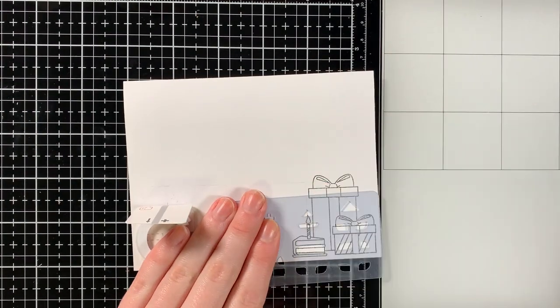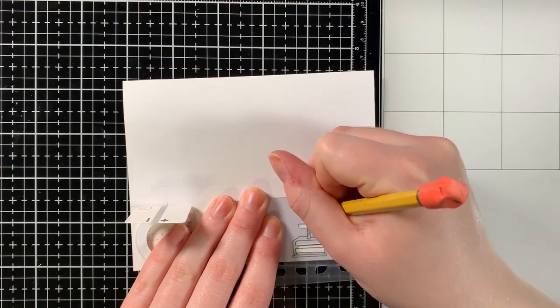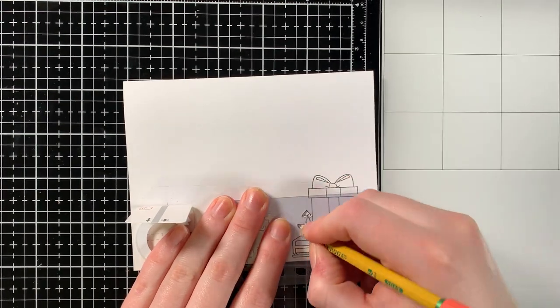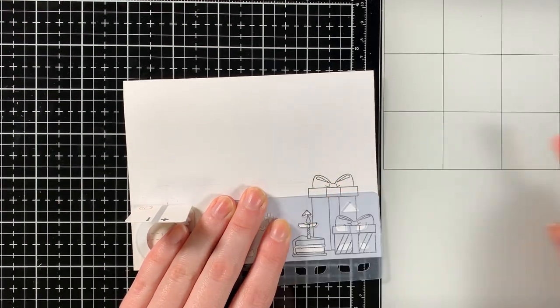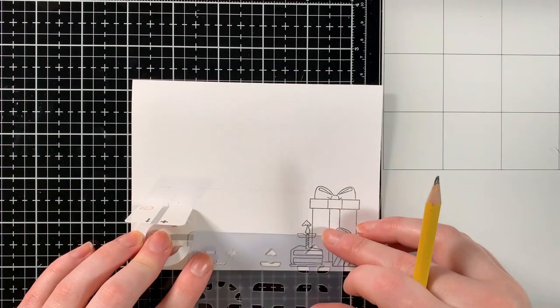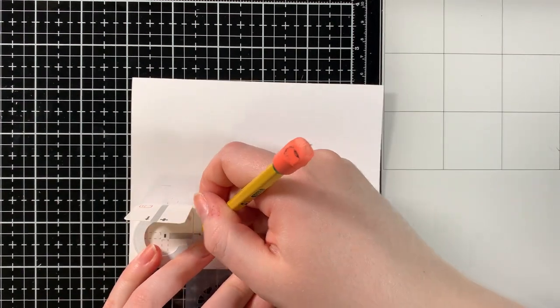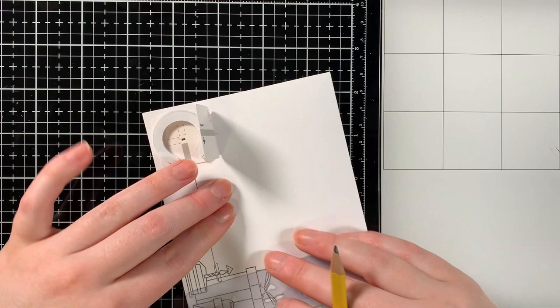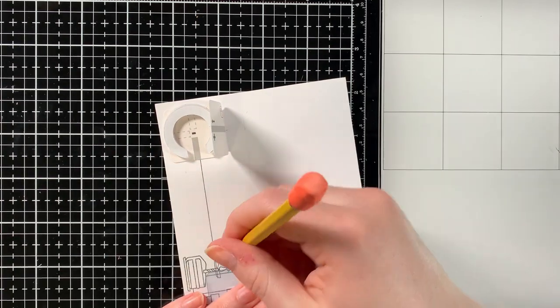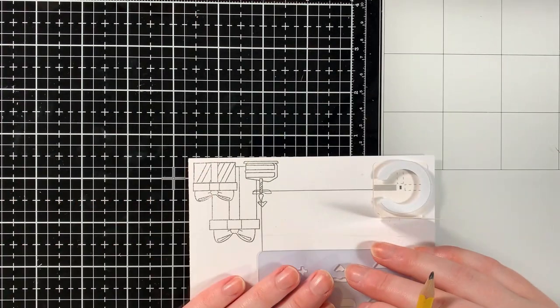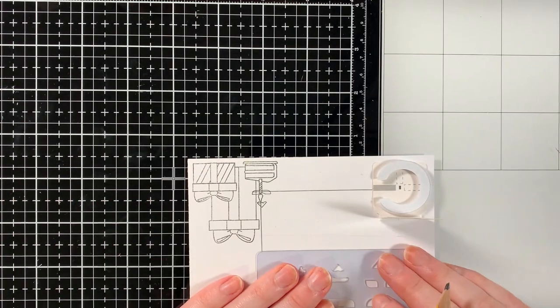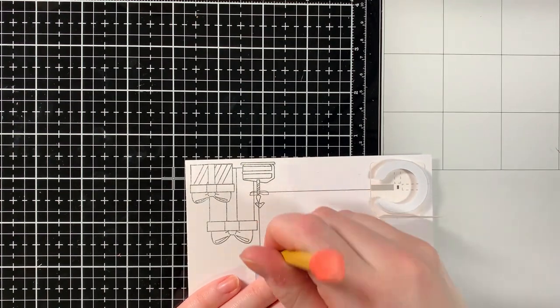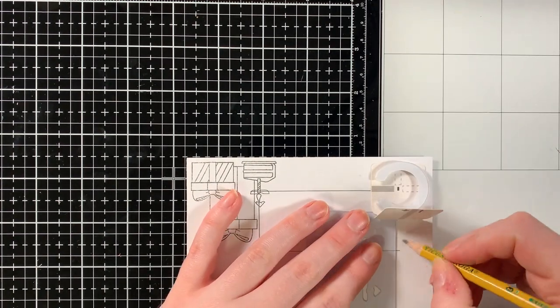Once the battery holder is in place, we can now sketch the placement of our circuit using the Chibitronics craft stencil and a pencil. After the placement of the LED stickers has been drawn, we can create lines going towards our battery holder to represent both the negative and positive sides of the circuit. These guidelines will help us when we go to make the actual circuit later on.